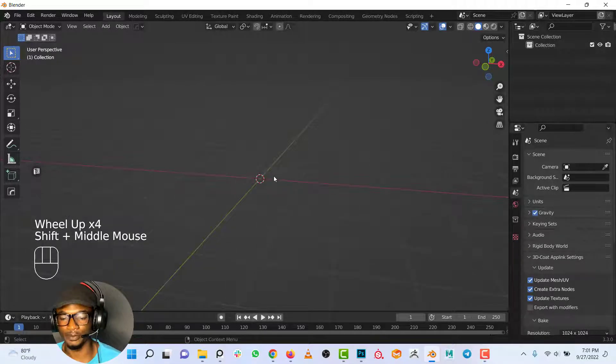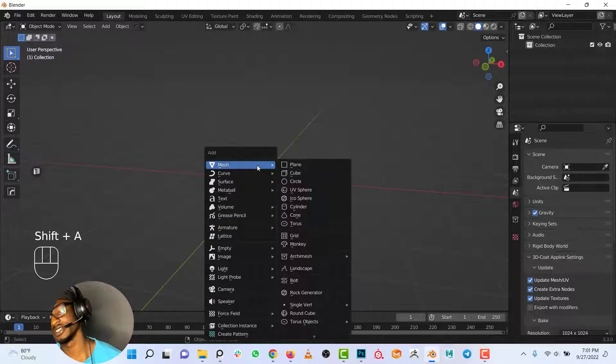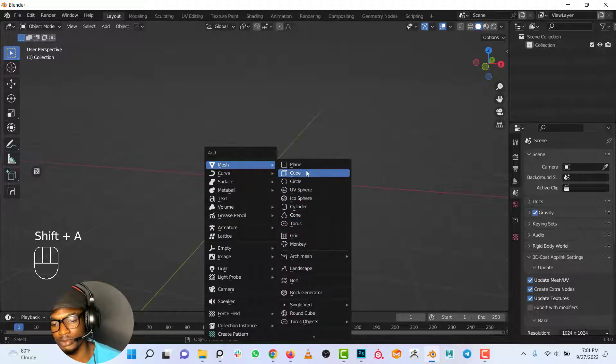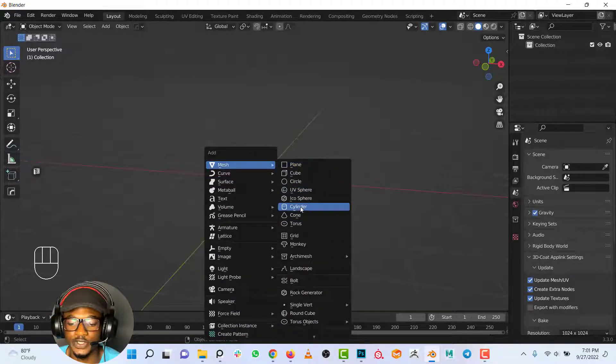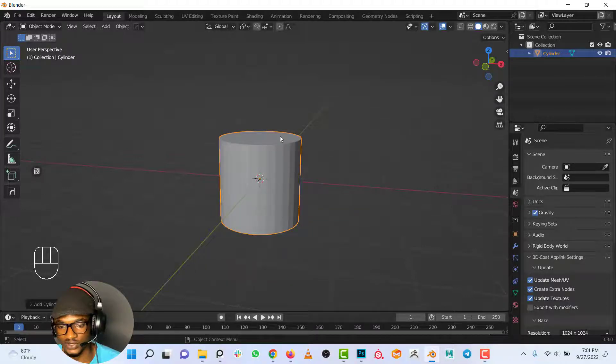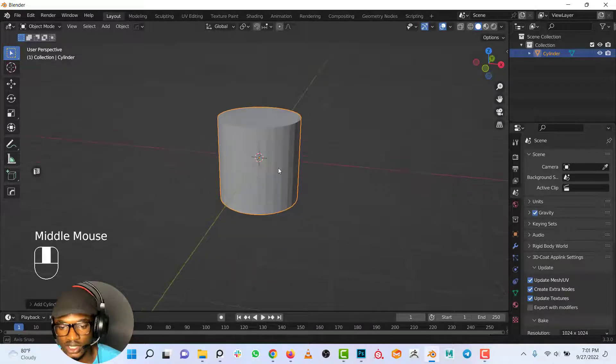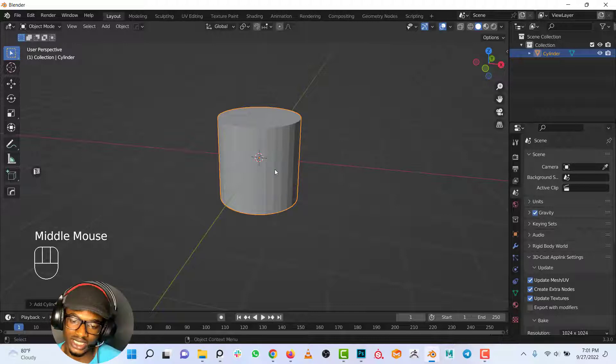Now to model a cup, I'll use Shift+A to add a new object. I'll look at all the primitives. What is the closest primitive to a cup? I believe that's the cylinder, that's what I'm going to be using for this.